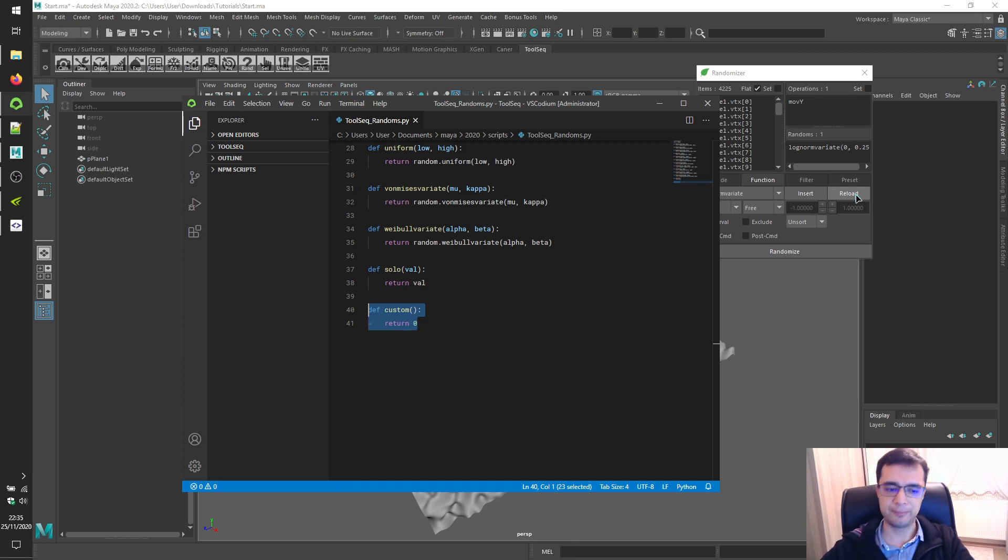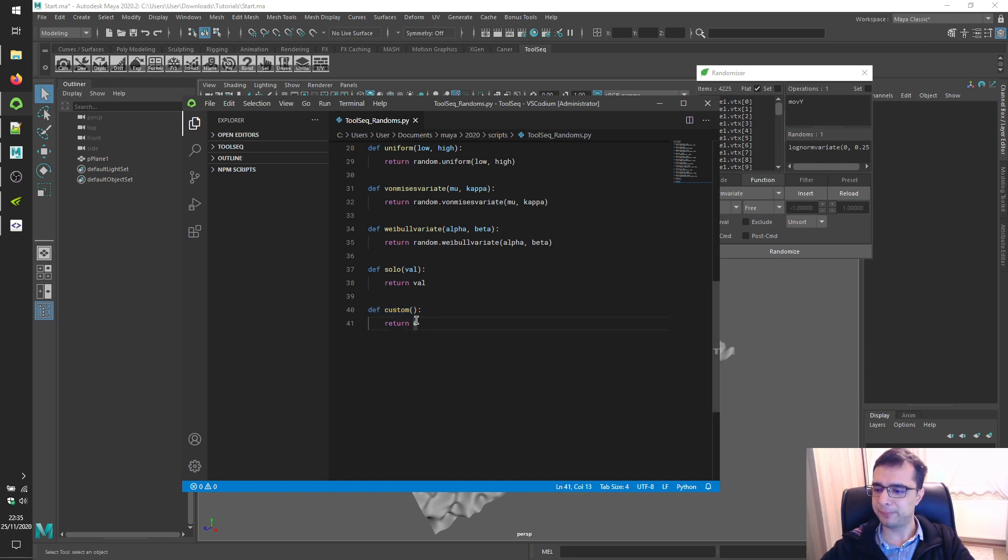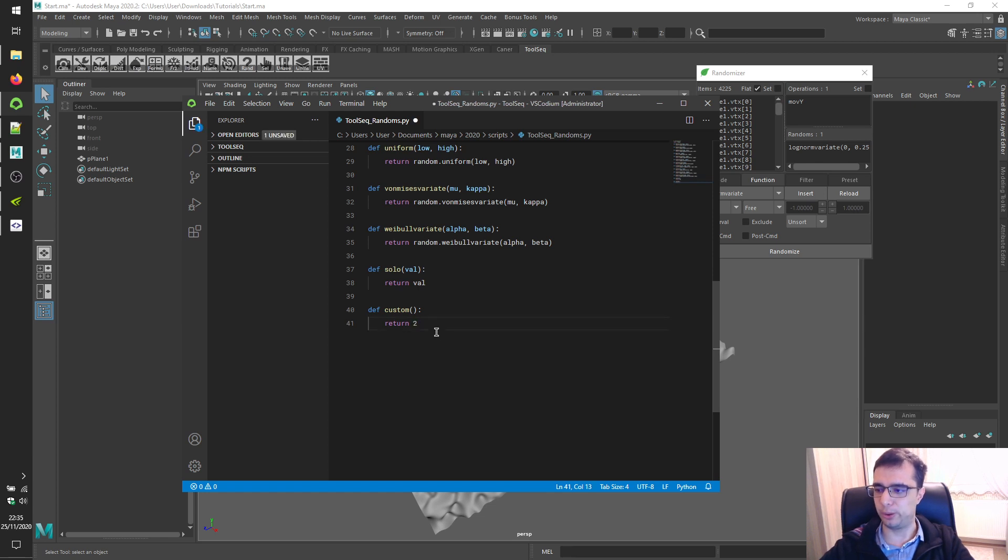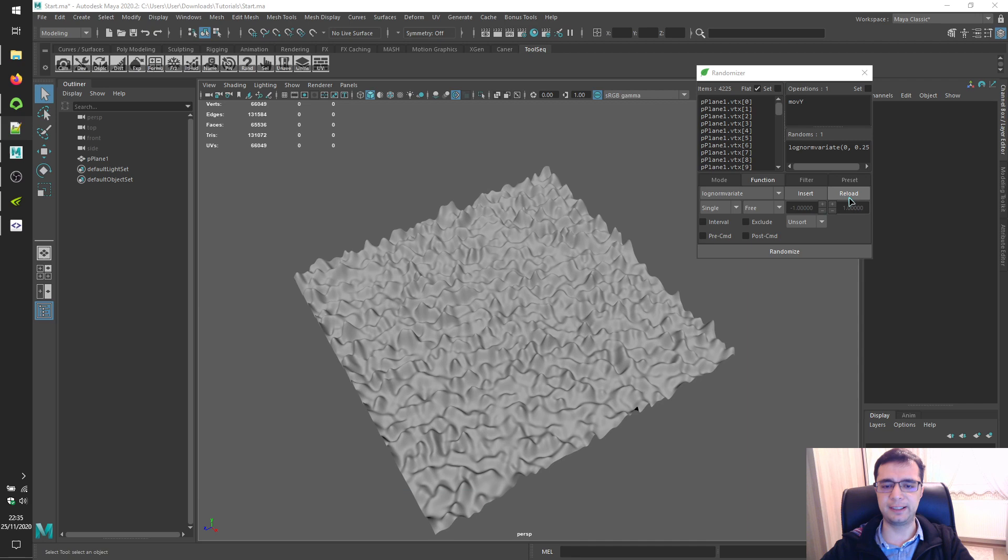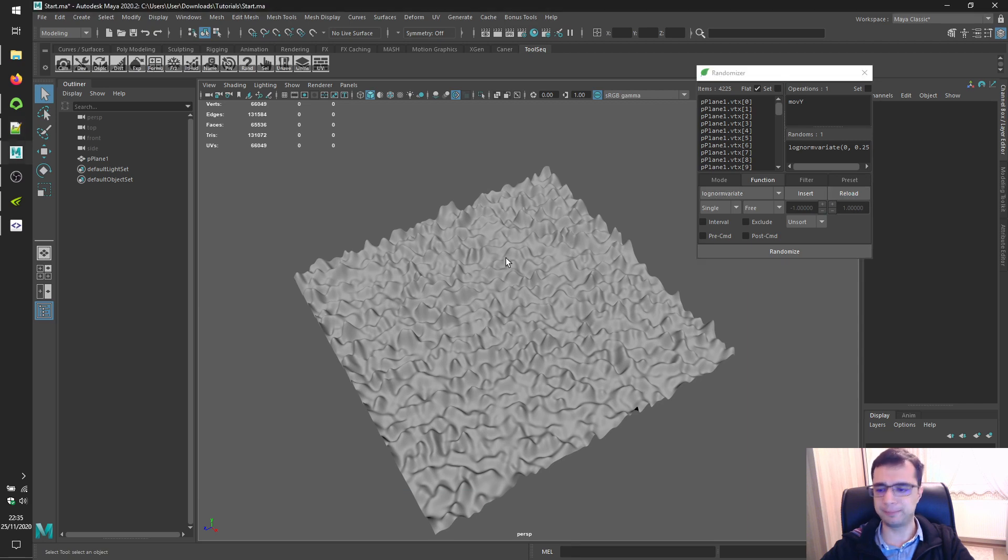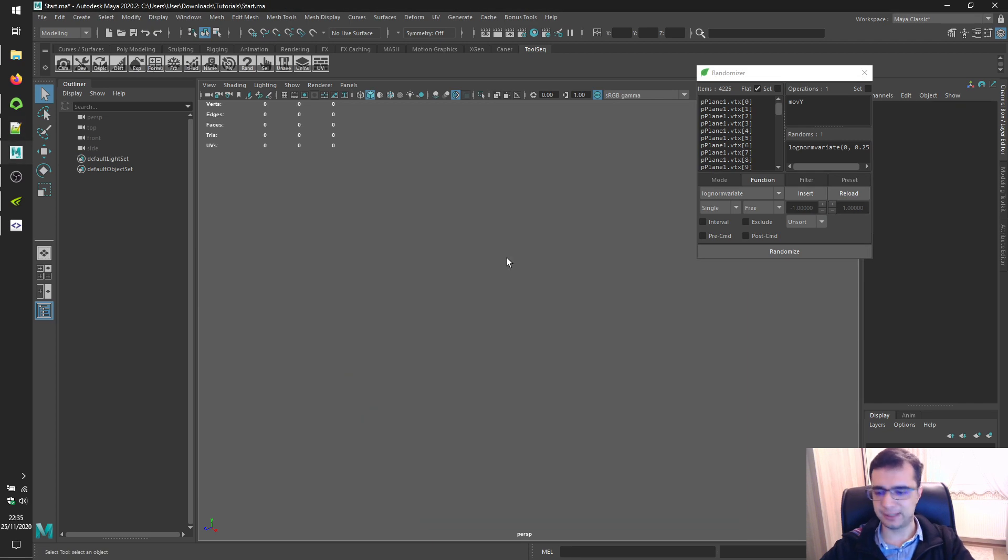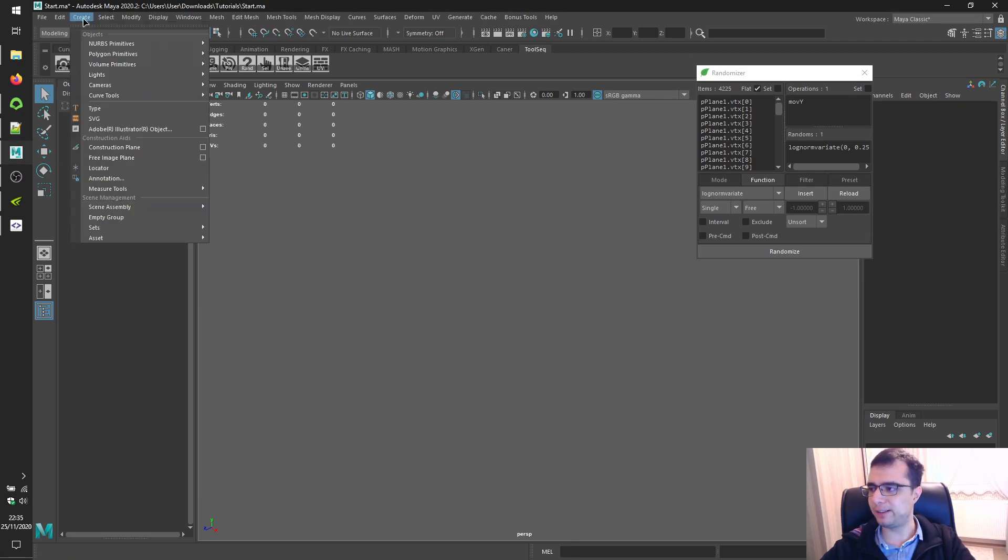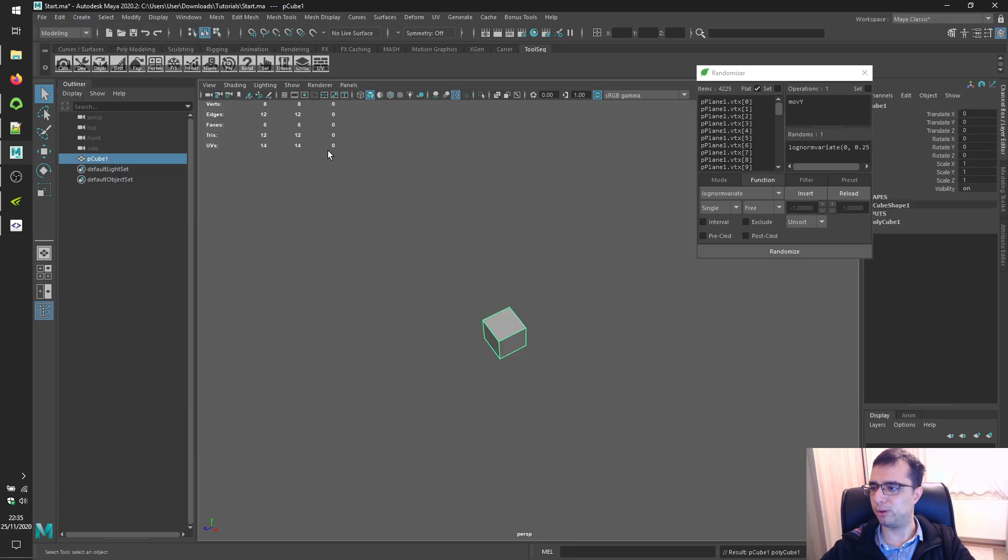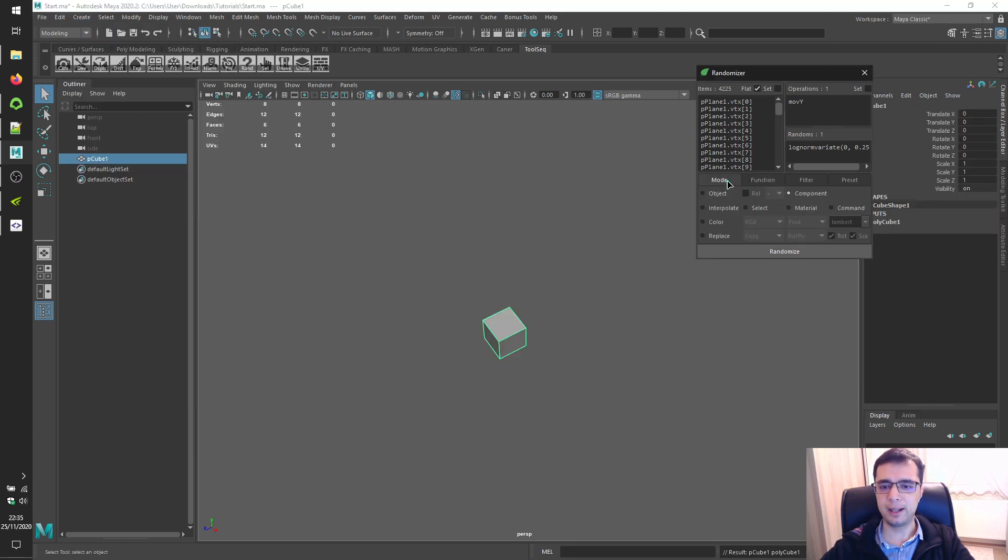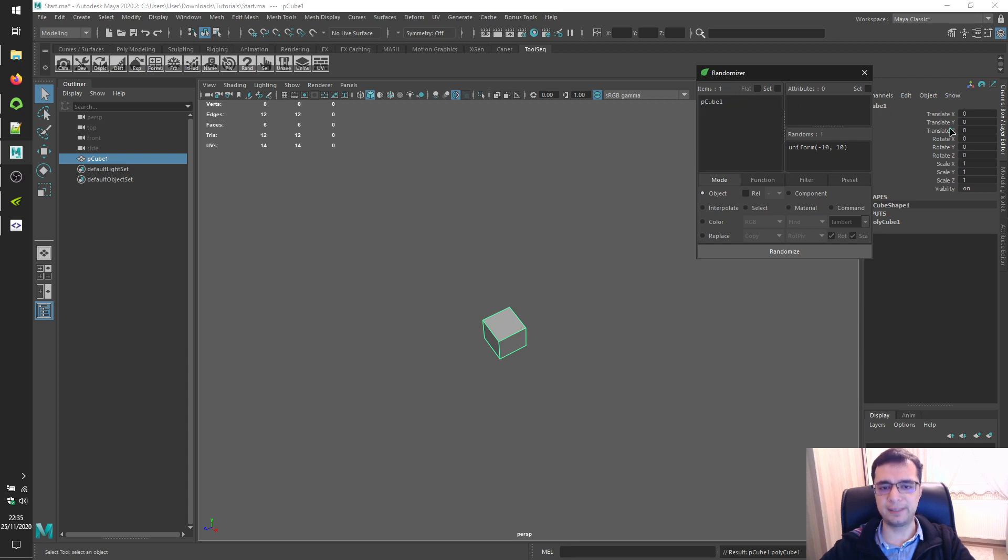Alright. Let's see this one pretty quickly. Let's make custom function very simple, like return 2. Save the file. Click on the reload button. Let's create a brand new polygon cube over here and check object mode, load item.